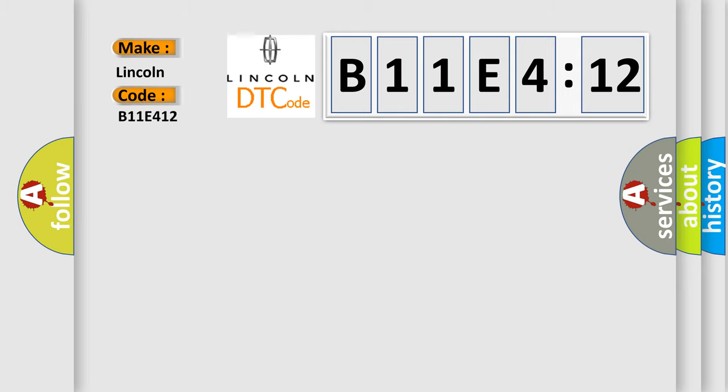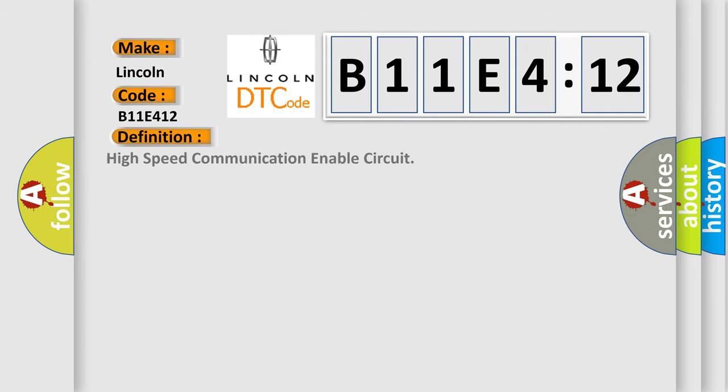Lincoln car manufacturer. The basic definition is High-speed communication enable circuit. And now this is a short description of this DTC code.